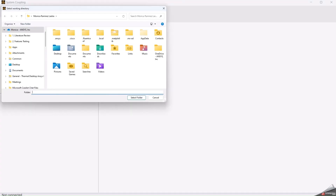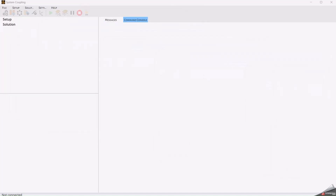Now we can open the System Coupling solver. We have to select the folder where we will have both files — the one from Fluent and Thermal Desktop — and where we will save our system coupling data.